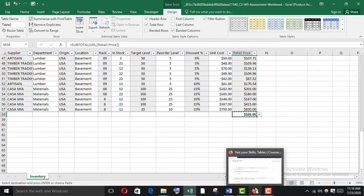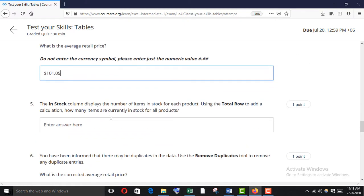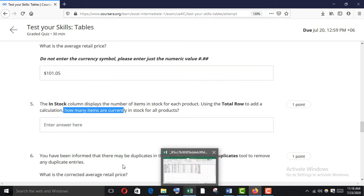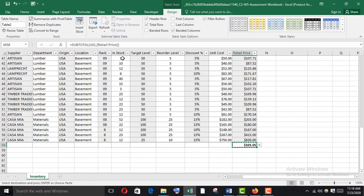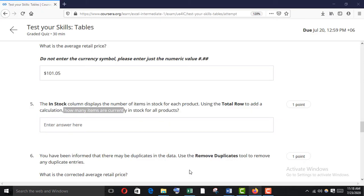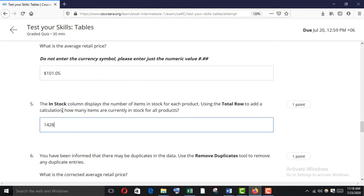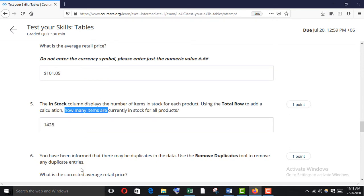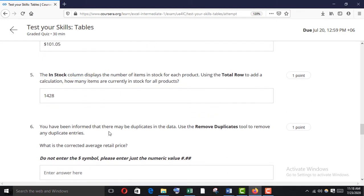The in stock column displays the number of items in stock for each product. Using the total row, add a calculation to find how many items are currently in stock for all products. Go to the in stock column in the total row and use the Sum function. Copy the result and paste it.